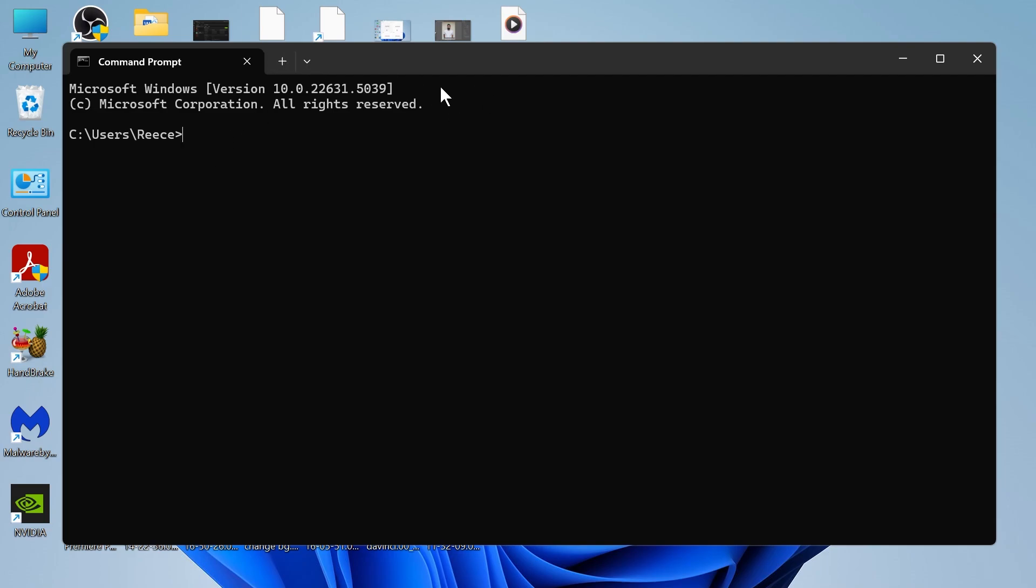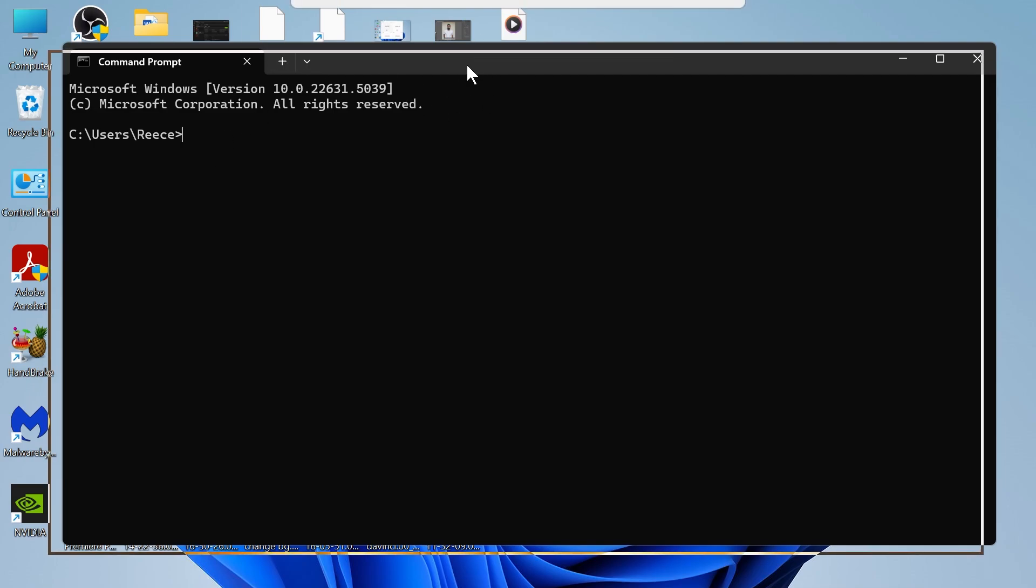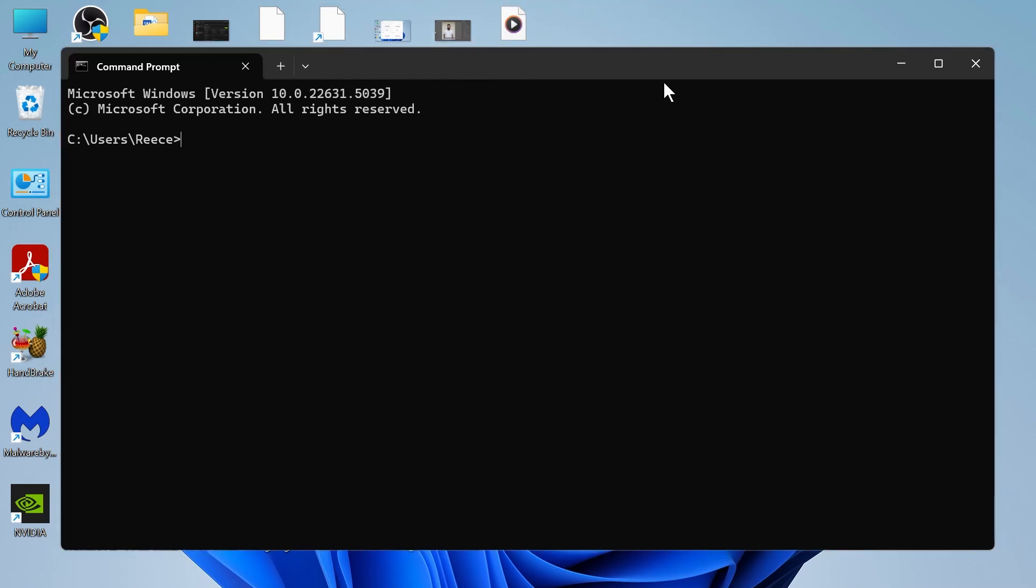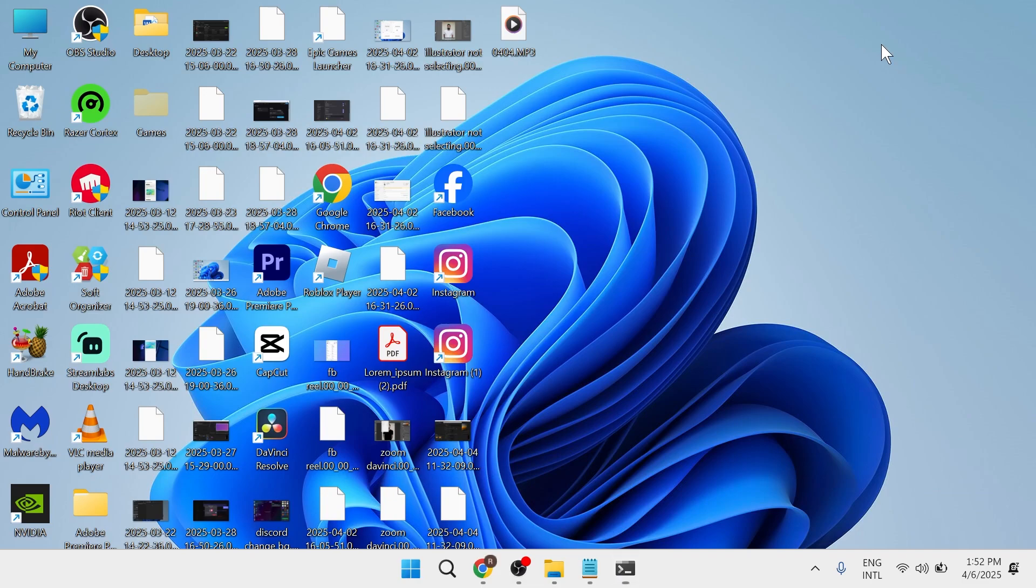So if you're trying to open up this CMD command prompt window and either you're getting an error message or you just can't open it up, there's a couple of things we can do to solve this issue.